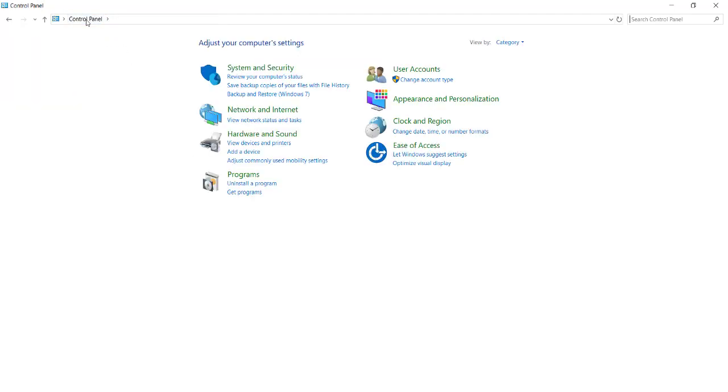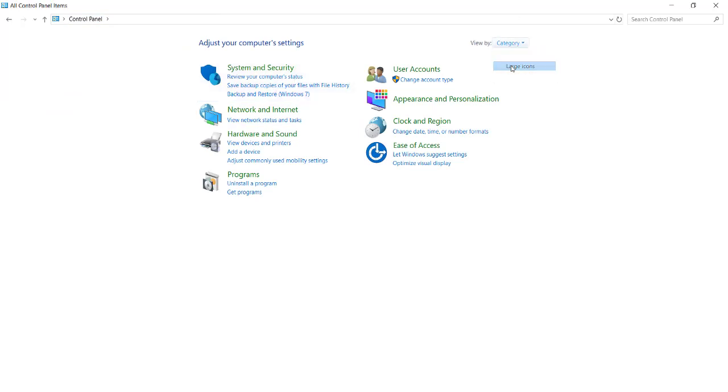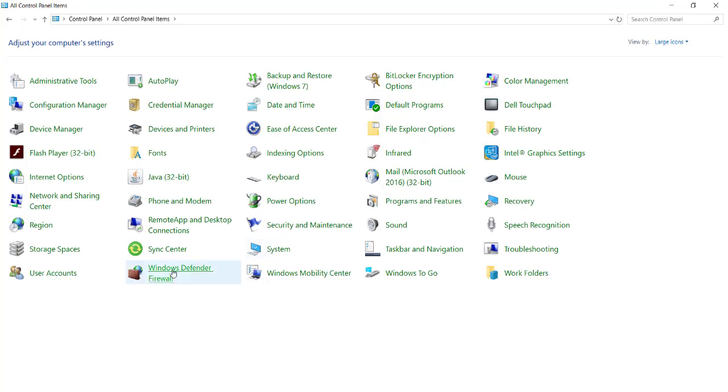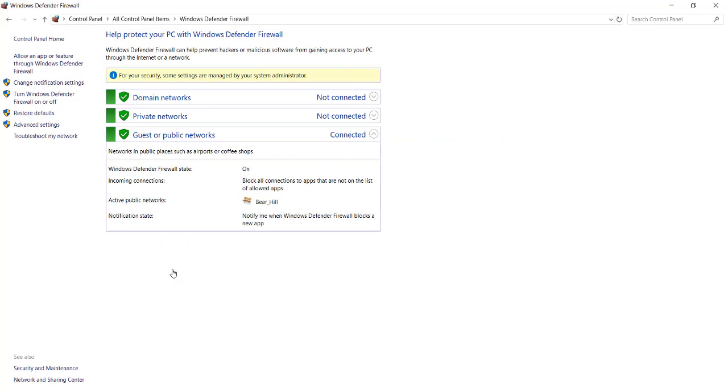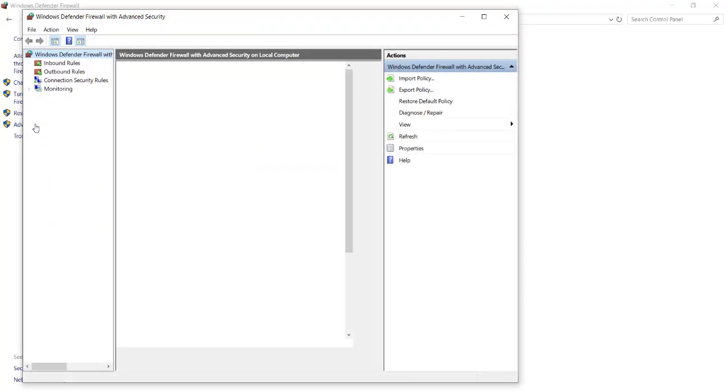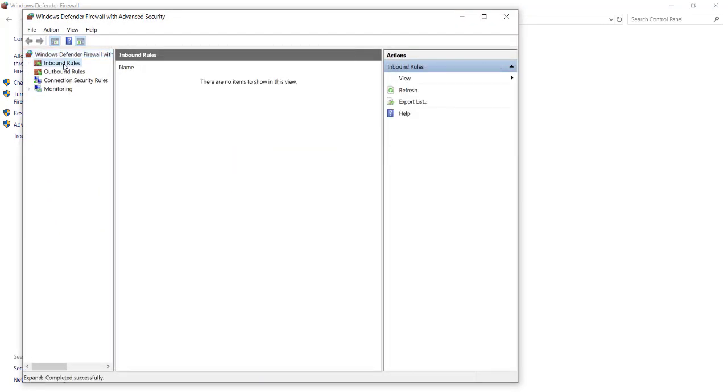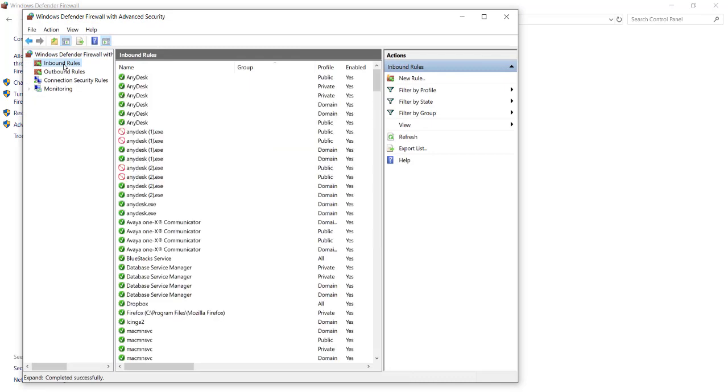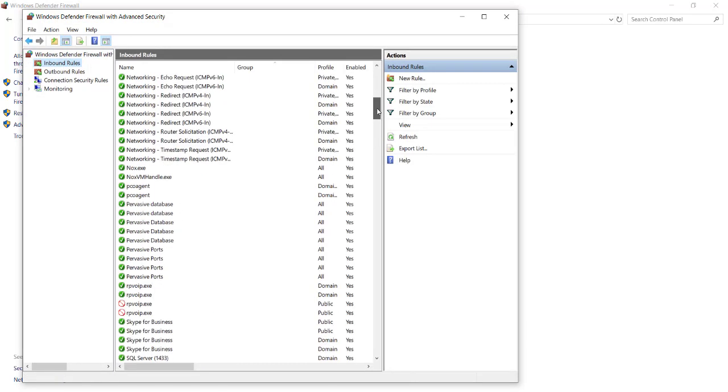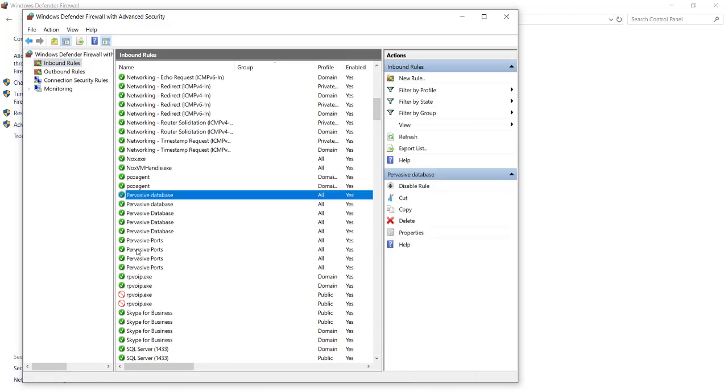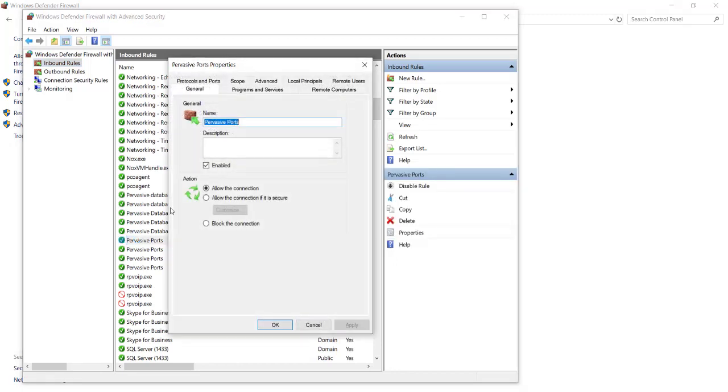Navigate back to your control panel menu. You can choose to view by category, or by large or small icons. Next, select Windows Defender Firewall. Select the option Advanced Settings, and select Inbound Rules.